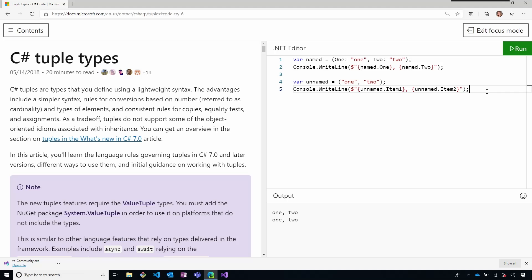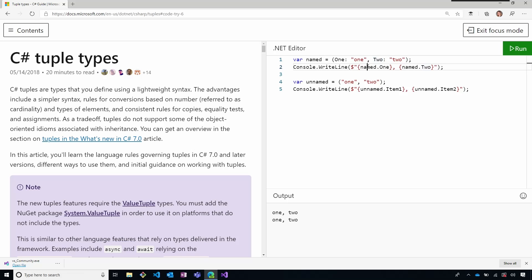So here on docs, we have our try.net editor where I'm going to show two examples of tuples. One is what we call a named tuple, where we specify the name of the field. Here I'm declaring a named variable that has field one and field two. Now that I specify the named variable, I can use the fields as I would use a property or a field value of a class, and just print that.